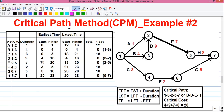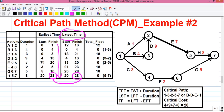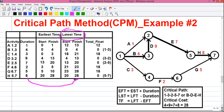Next, we will calculate the latest time. Our next step is to find the maximum value among all values in the EFT column. Here, our maximum value is 28, which sits at the bottom. But remember, in a different question the value may not be at the bottom — it may be anywhere in the middle. So just look for the maximum value in the earliest finish time column and copy that value at the bottom of the latest finish time column. That is our first step for latest time. From this value, we subtract the duration: 28 minus 8 equals 20.